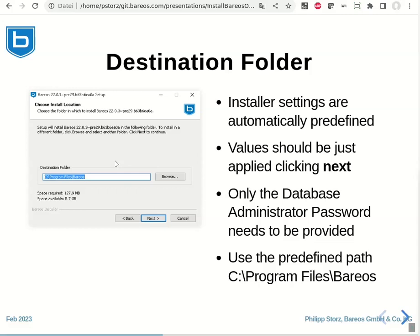The only thing that is required additionally is the database administrator password to set up the database. As destination folder, please just use the predefined path which is C:\Program Files\Bareos.